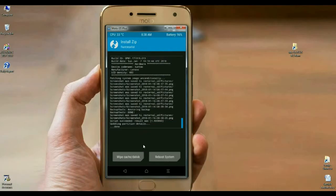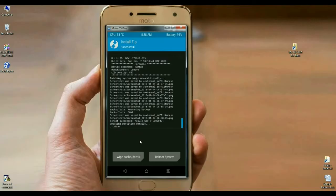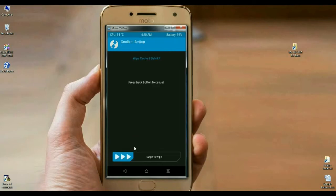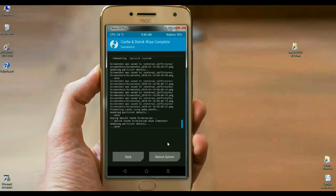The Oreo 8.1 Pixel Experience ROM was successfully installed on our phone. Here we make the final step. We have to wipe our cache and Dalvik before we reboot our system successfully. Simply select wipe cache and Dalvik, swipe right to wipe. The data has been successfully wiped. Then press reboot system to boot your system successfully.